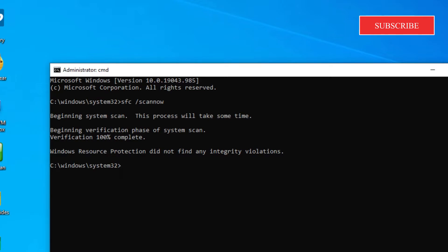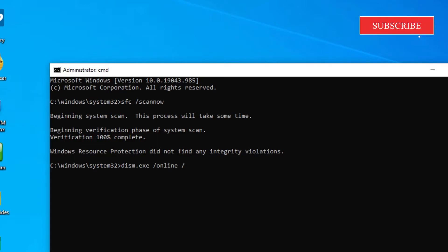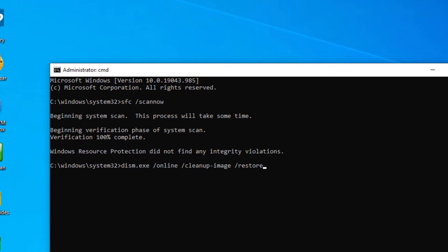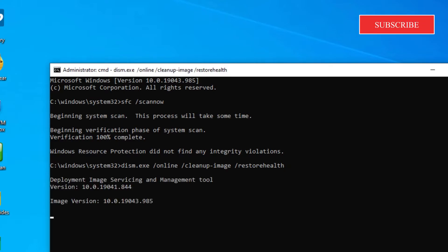When that is finished, type in DISM.EXE space slash online space slash cleanup hyphen image space slash restore health and hit enter. This will run a disk cleanup that will repair any image problems.